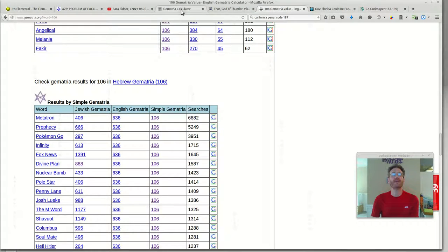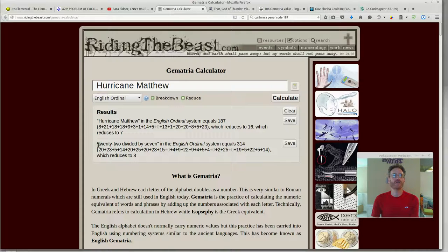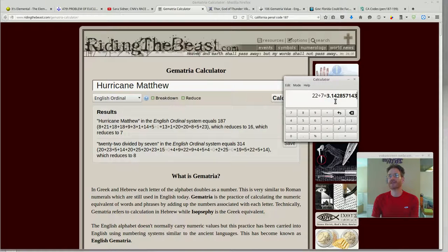When you take the Gematria of the written words, 22 divided by 7 in English ordinal equals 3.14 — it equals 3.14285, the approximation of pi. There's some intentionality in the structure of our language that is far beyond anything I ever imagined. I don't know what that says about the force that put that all together — the force, the consciousness, the motivation. I'm blown away.